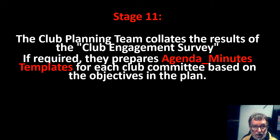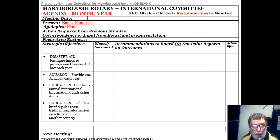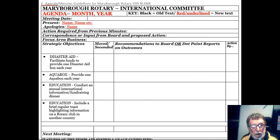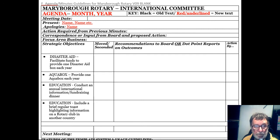Here is an example of an agenda and minutes template for the international committee. The templates have all of each committee's annual objectives listed down the left-hand side, copied straight from the action plan. There are more objectives than shown here, as this is a shortened page to fit on screen. The rest of the sheet is blank apart from the subheadings and guidelines. This agenda and minutes template is sent to each committee chair.